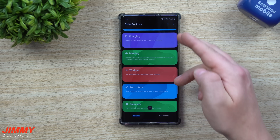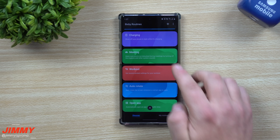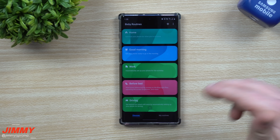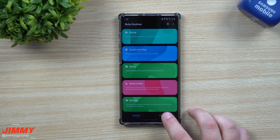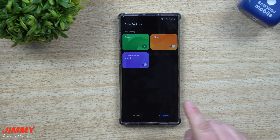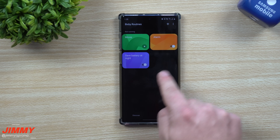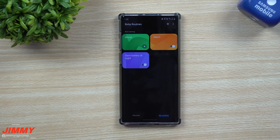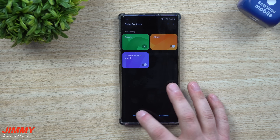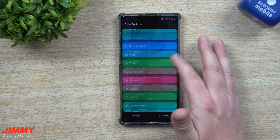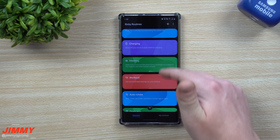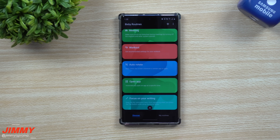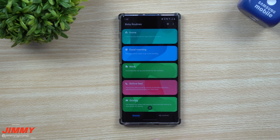If you're new to Bixby Routines or new to Samsung and don't really know where to start, this video is a good starting point. You can actually copy the routines that I created to get you started, and then as you discover more things you can do, you're going to see a lot of really cool things happening on your phone.